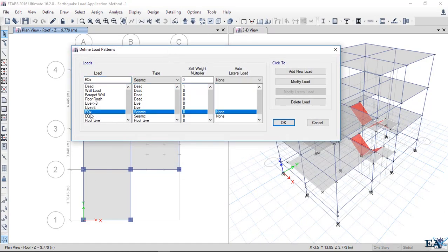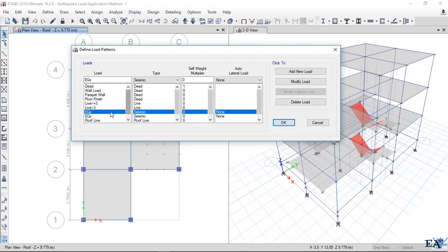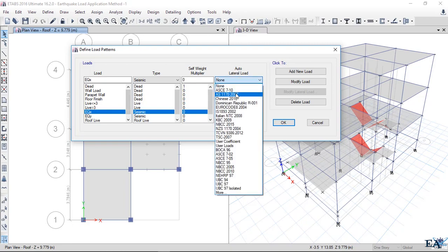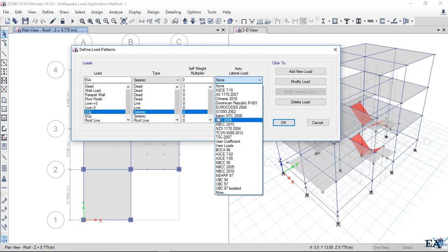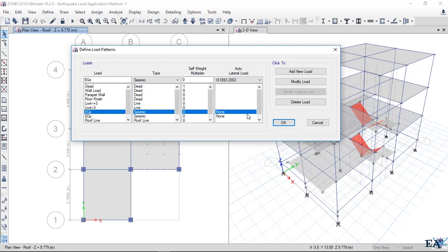Here you can see we have already defined earthquake load EQX and EQY. We'll make minor changes to these two loads. Select the load, click the dropdown menu, and you can see lots of codes listed here. You have to select the code followed in your country. I'll select IS 1893:2002 that is followed in Indian regions, and we click on Modify.